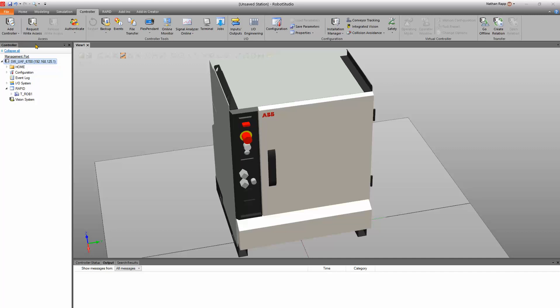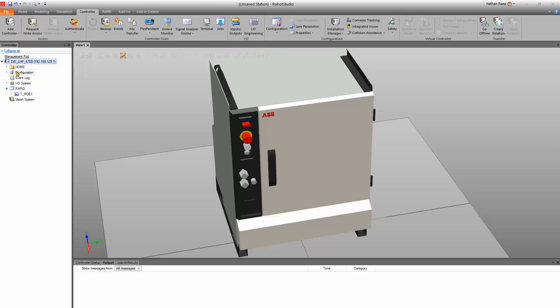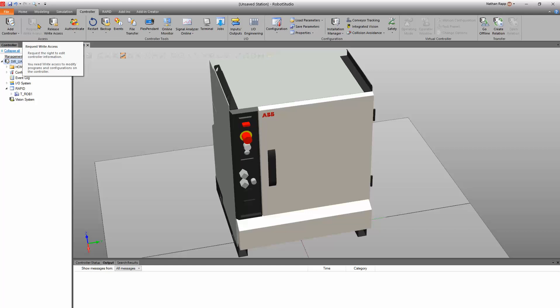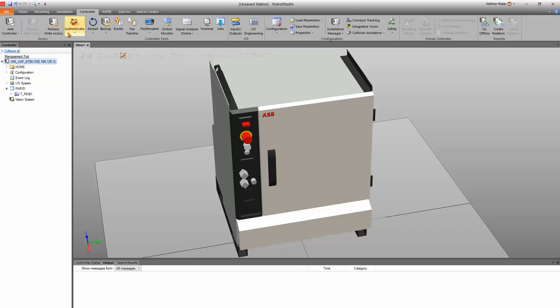To get write access, you can come over here to this button connected to the controller, request write access, and if it's in automatic mode then it will automatically gain access.